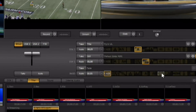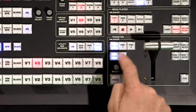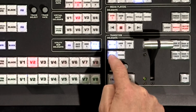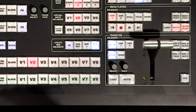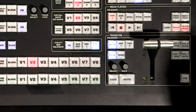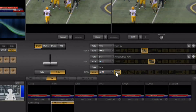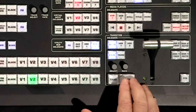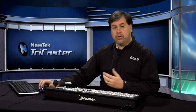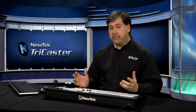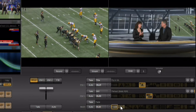You also have the ability to do transitions. The transitions are located right down here and you have a fade. On the control surface there's a button for fade, so anytime you want to do a fade you can hit fade on the control surface or select fade here, and then your auto button will do a nice crossfade between preview and program.